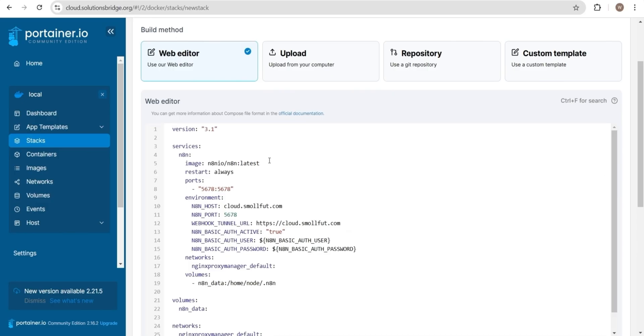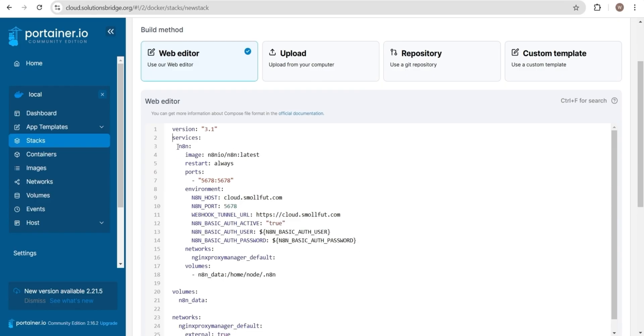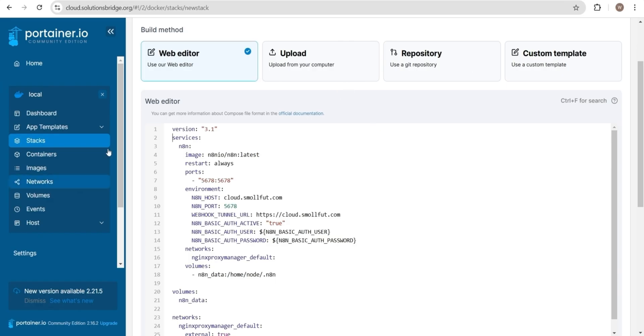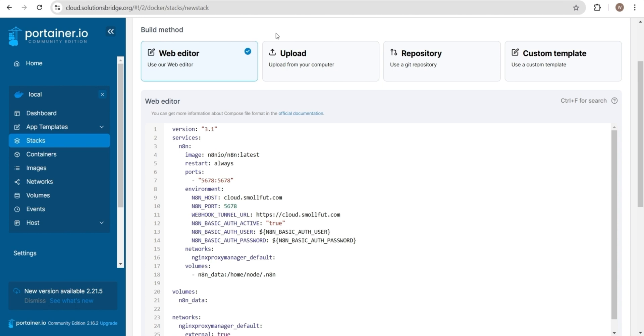This is the Docker Compose file for deploying N8N. It uses version 3.1 of the Docker Compose format and defines the N8N service. The image directive specifies that we'll use the latest version of the N8N image. The restart policy is set to always, ensuring the service automatically restarts if it stops unexpectedly. The port section maps port 5678 on the container to port 5678 on the host machine. Under the environment section, we define key settings. N8N host is set to cloud.smallfoot.com. N8N port is set to 5678. Webhook tunnel URL points to https cloud.smallfoot.com for webhook routing. Basic authentication is enabled with N8N basic auth active set to true. The username and password are specified using environment variables.